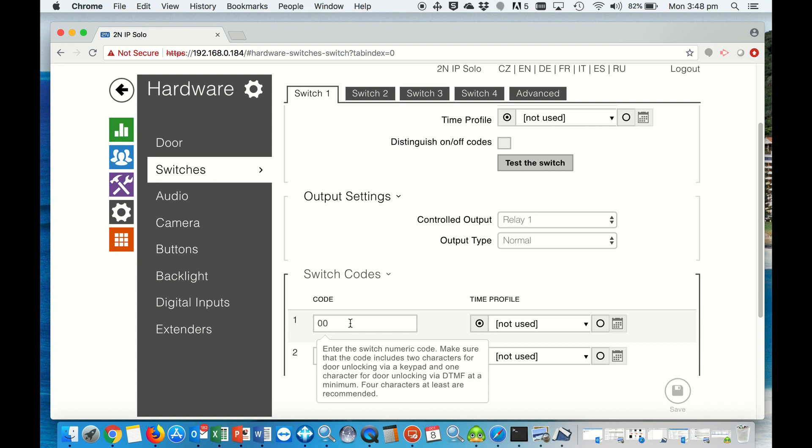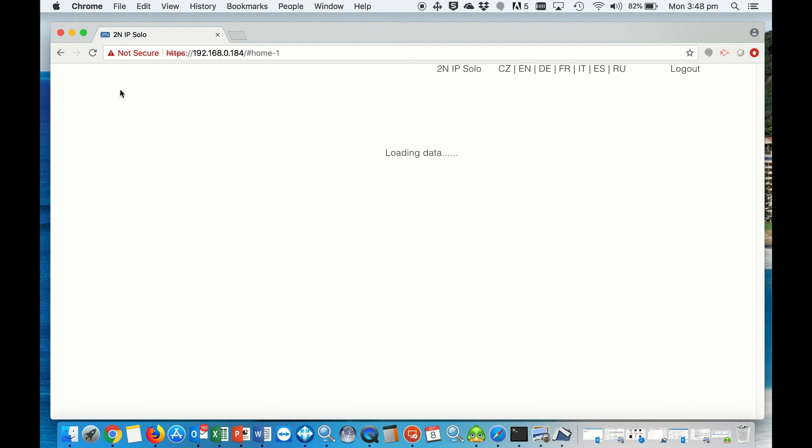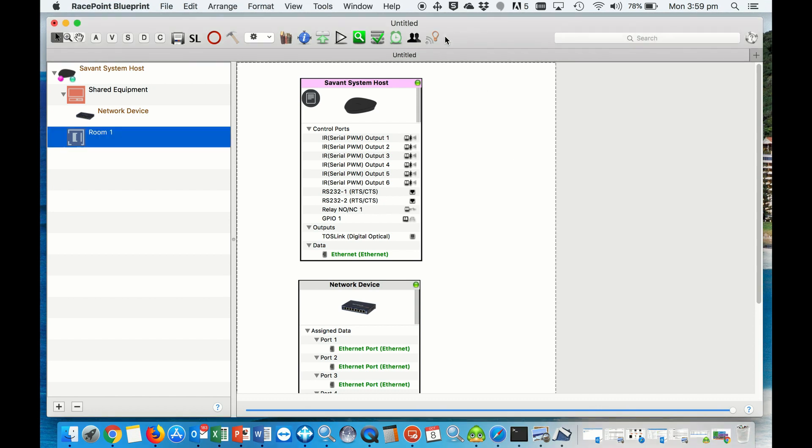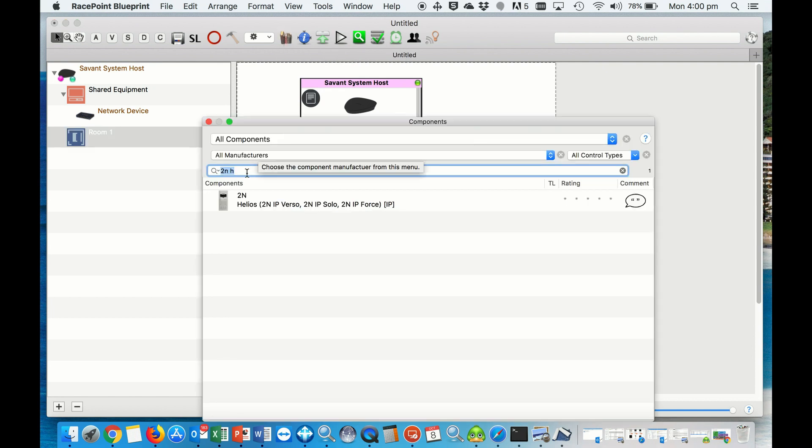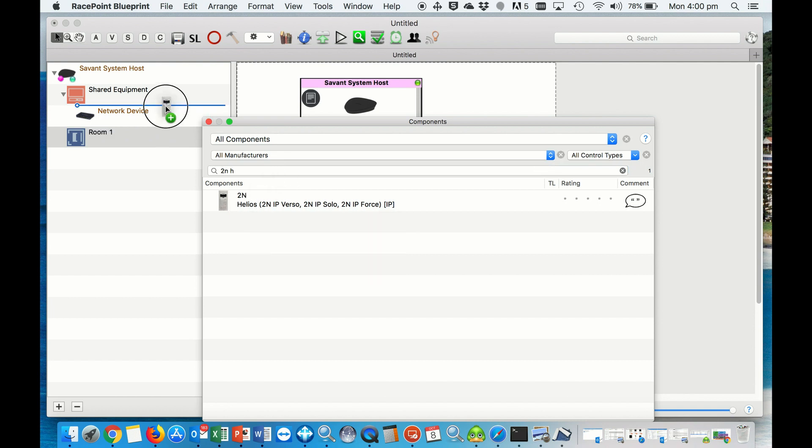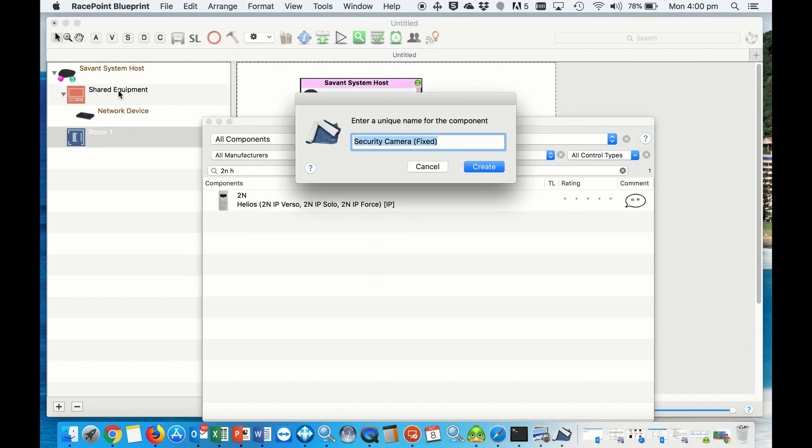That's it, that's the door station set up. Now that we've successfully configured the door station, we open up our RacePoint blueprint file and go to the library. Search for 2N Helios, which by the way will be doing all 2N door stations. We can then name the device after we drop it in our equipment list.